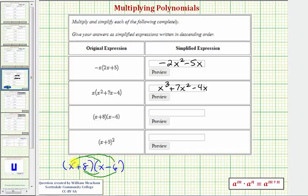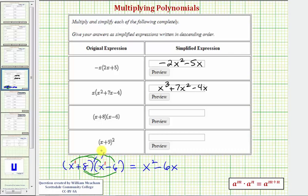If it's helpful, we can think of this as x to the first times x to the first, and both coefficients would be one. So let's keep track of our products. X times x, or x to the first times x to the first, is x squared. Next we have x times negative six, that's negative six x, so we write minus six x. Our next product is eight times x, that's positive eight x, so we write plus eight x. And our last product is eight times negative six, that's negative 48, so we write minus 48.